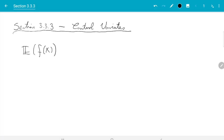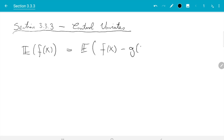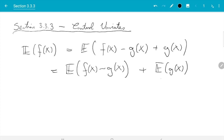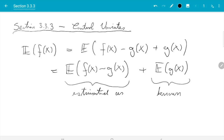We still want to estimate expectations of the form E[f(x)]. The idea of the control variance method is that if we can compute a similar expectation analytically, we can make use of that fact and use Monte Carlo just to estimate the difference. Say we can compute E[g(x)] analytically; then we write E[f(x)] = E[f(x) - g(x)] + E[g(x)]. The first part is estimated using Monte Carlo, and the second part E[g(x)] is the bit we know how to compute.